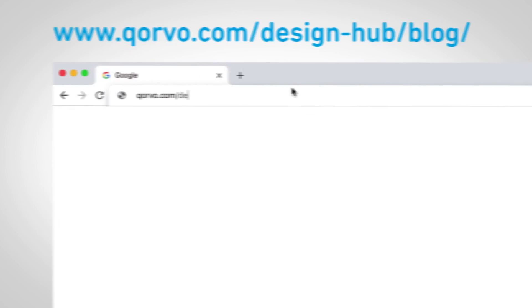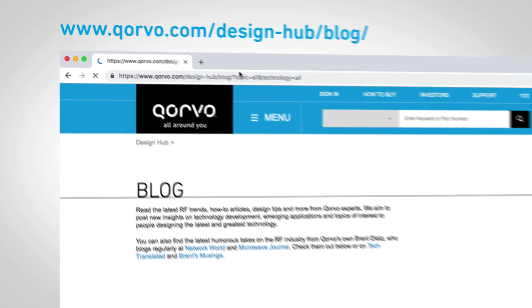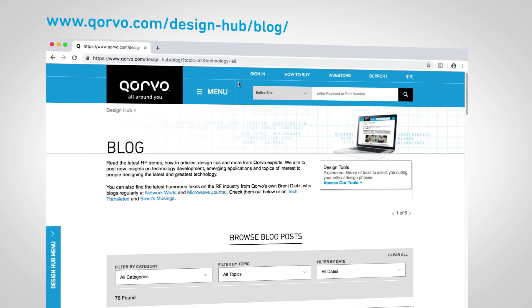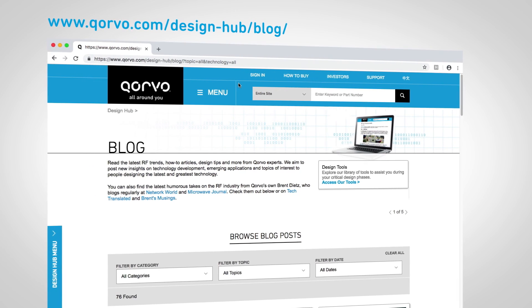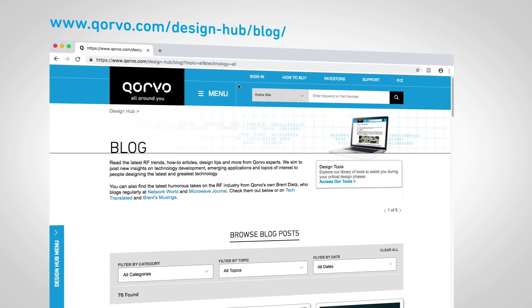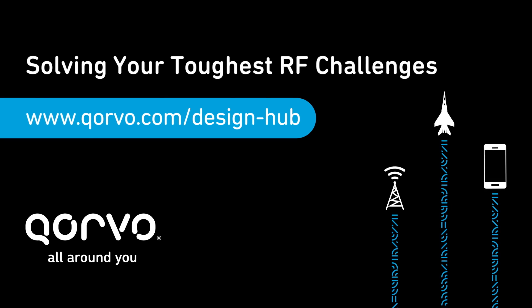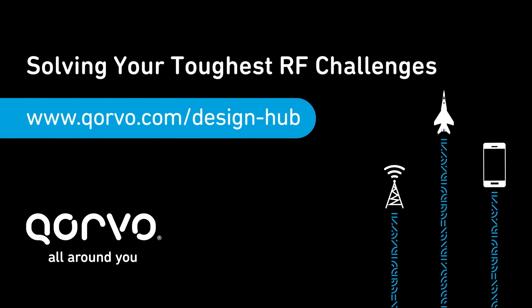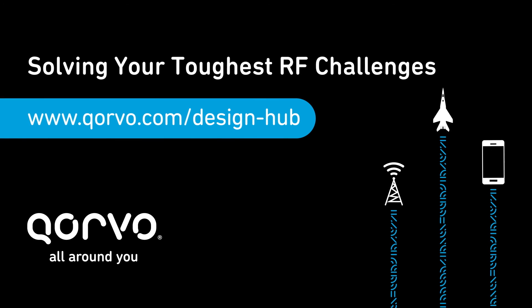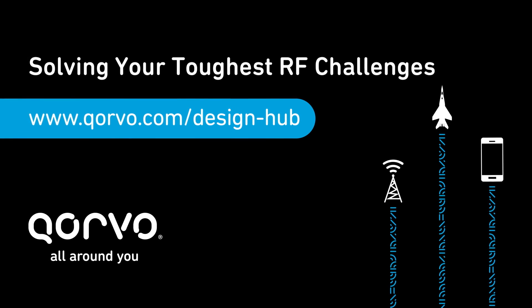For more information on SEED methodology, go to our blog posts on this topic found in the Design Hub at Corvo.com. Visit Corvo's Design Hub for tools, e-books, and blogs. We're your partner for the toughest RF challenges.